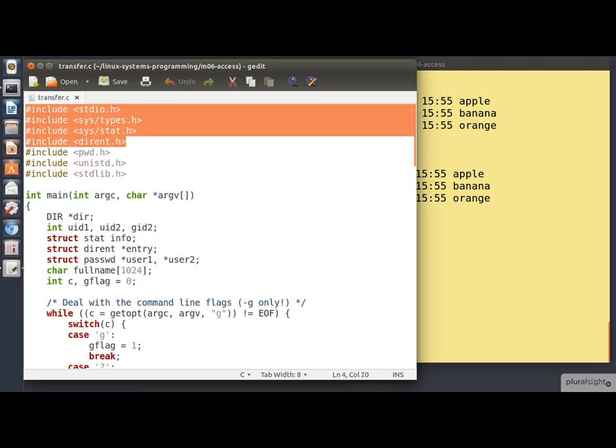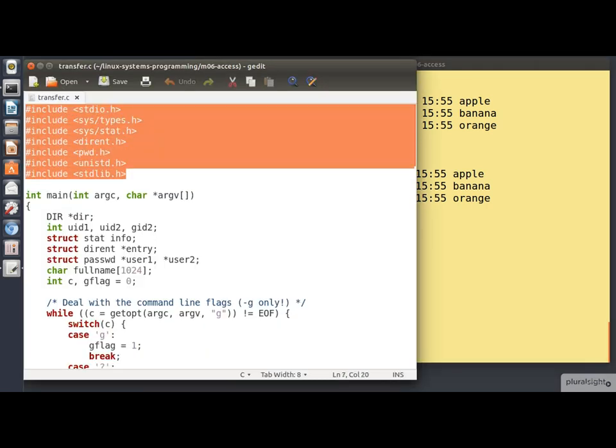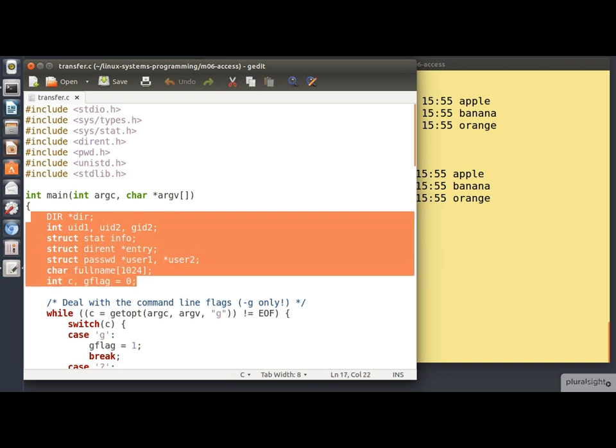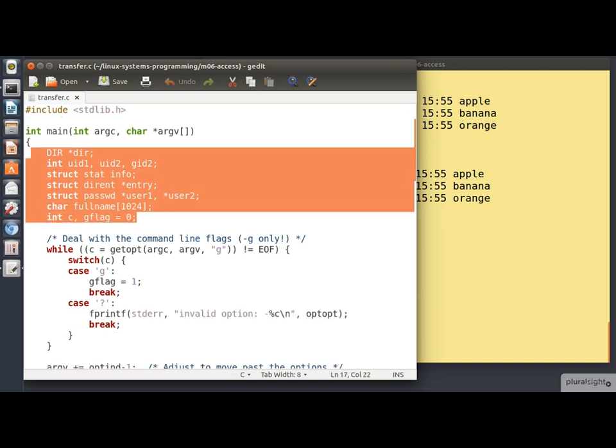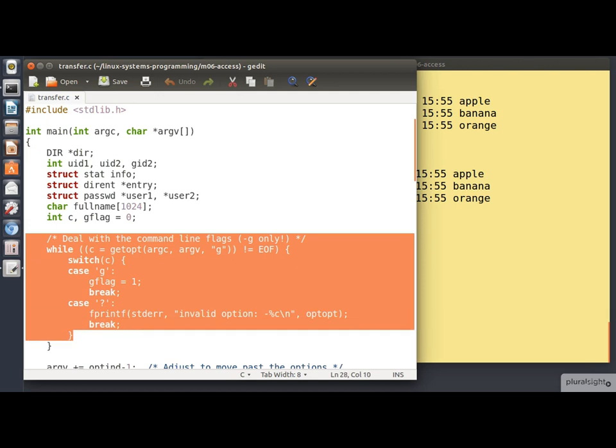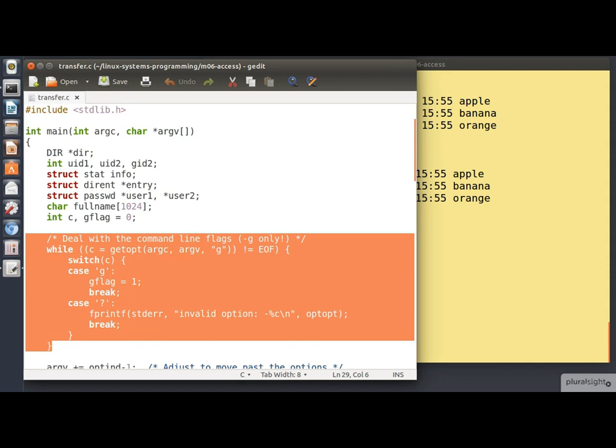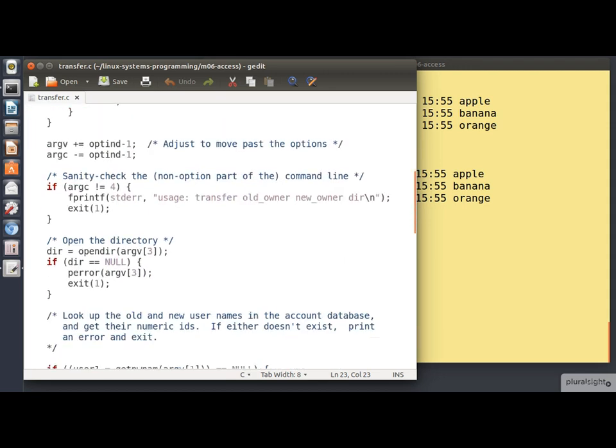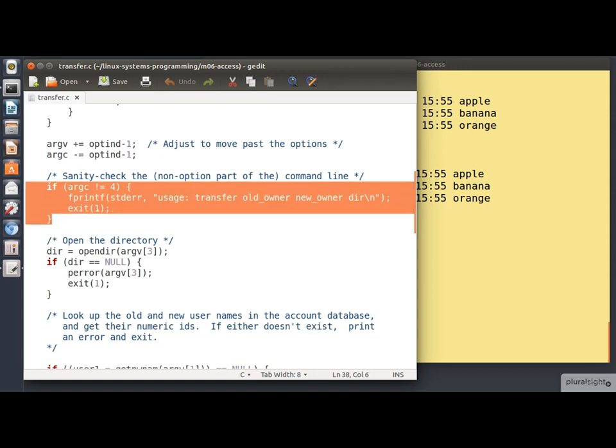There are quite a few header files included here. There are quite a few variable declarations. But the executable code begins with a loop that's processing the command line options. Now in fact there is only one valid command line option. That's minus g, which says that we want to change the group of the files as well. In which case we set the variable g flag, which is being used here as a boolean. Once we've processed our command line options, we make sure that the rest of the command line looks sensible. We are expecting three arguments. The old owner name, the new owner name, and the directory name. And if we don't get that, we complain and exit.